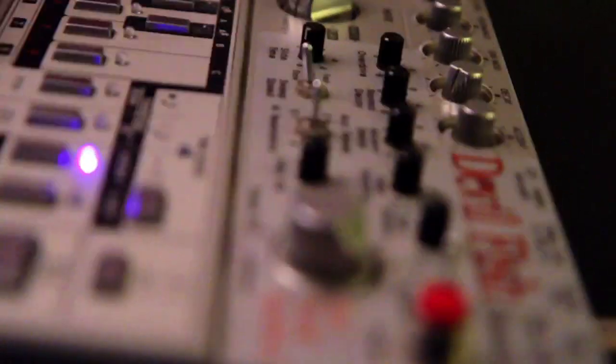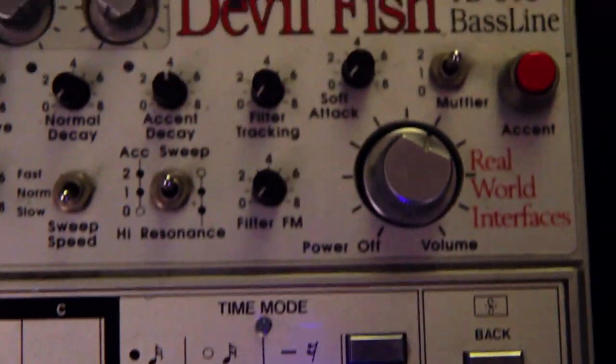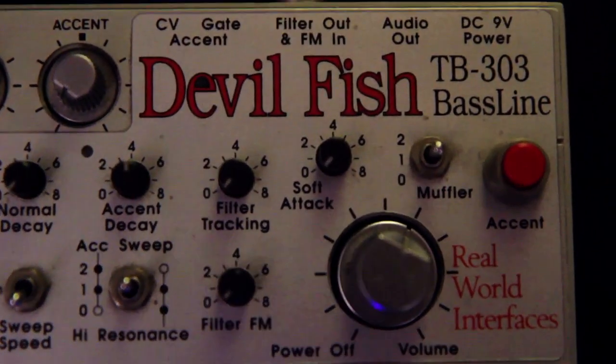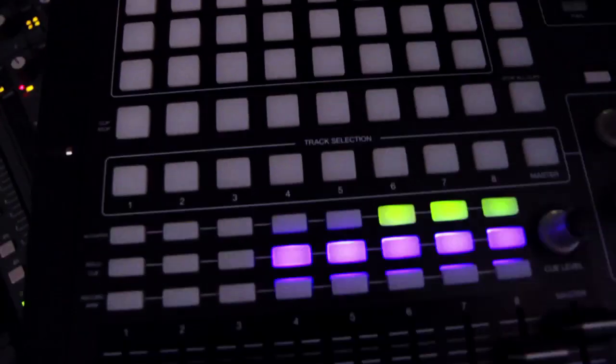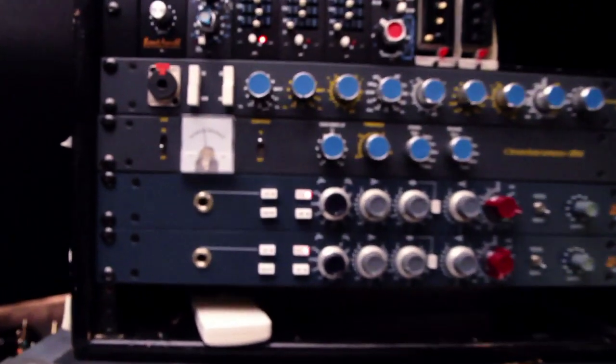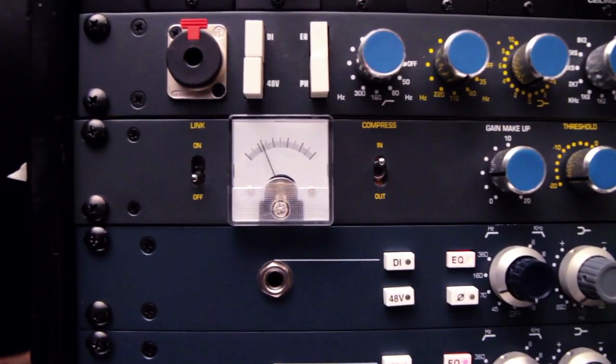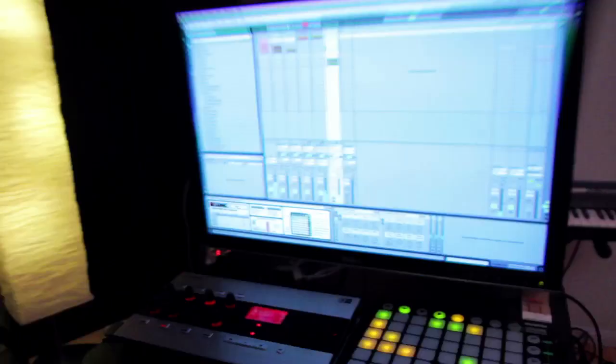The original Devil Fish was really hard to program and it was always a pain to keep it in sync, so we brought it out of the analog world, recorded it, and brought it into a virtual instrument inside a sampler.